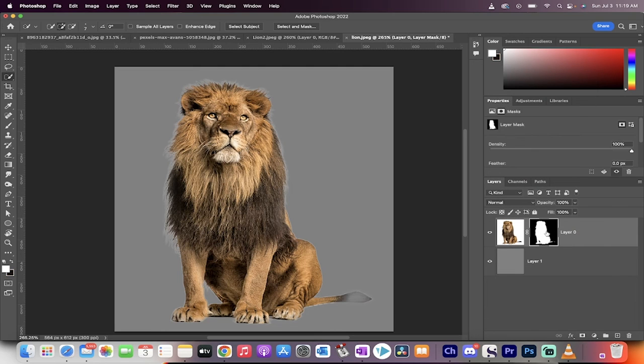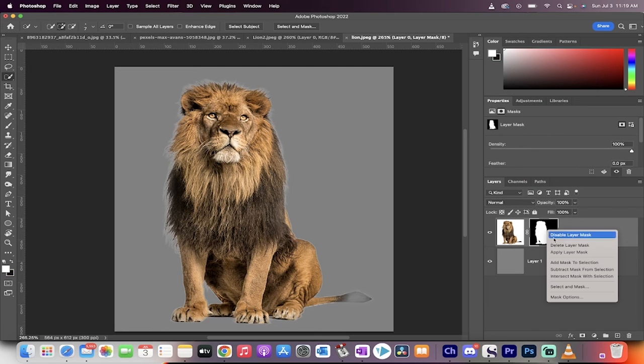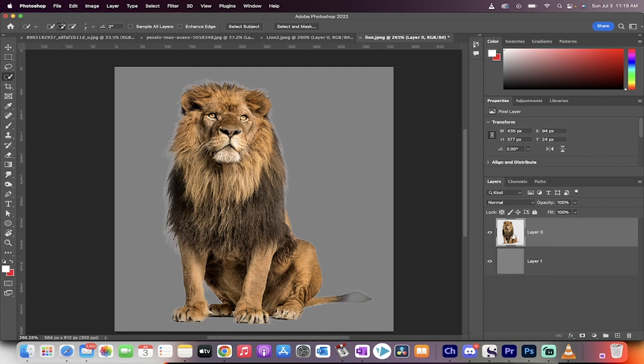So let's click on the mask here, apply the layer mask. Now we can start doing some work.